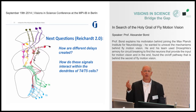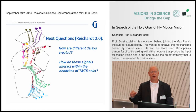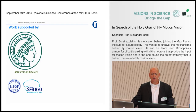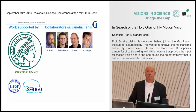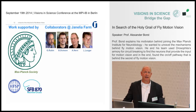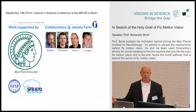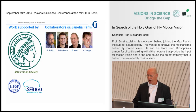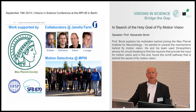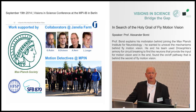Let me end by thanking the Max Planck Society for generous support, my collaborators at Janelia Farm for providing these beautiful driver lines — without those, none of these experiments would have been possible, they are truly essential for our work. And most importantly, I want to thank all the students and collaborators at my institute who did all these experiments. Thanks a lot.